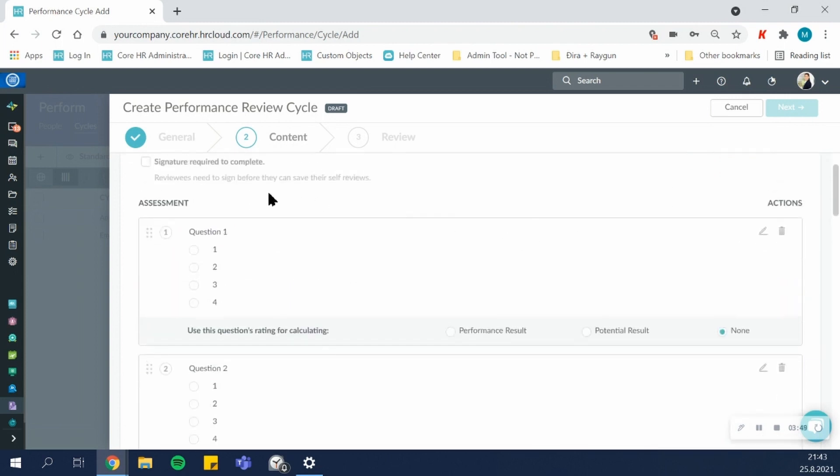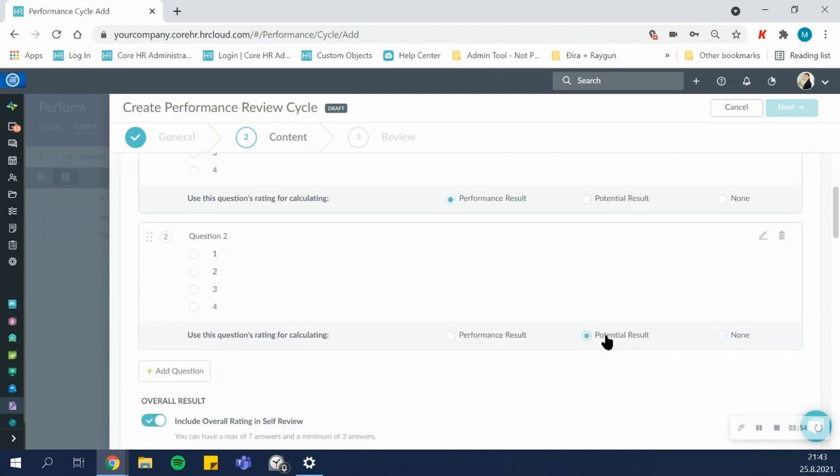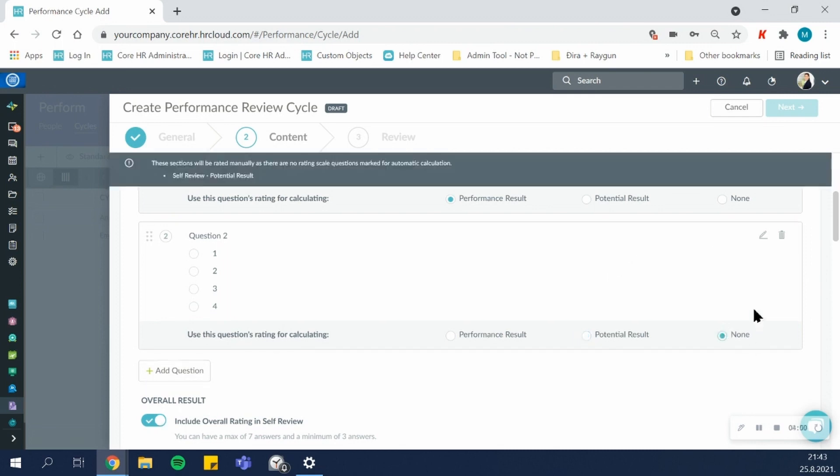Then for each question, you'll be offered a choice. Do you want this question to be part of the performance result, part of the potential result? And if a question doesn't need to be included in a calculation, you can choose the None option.